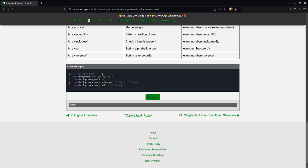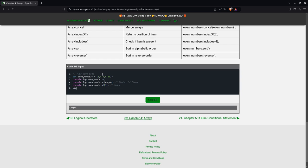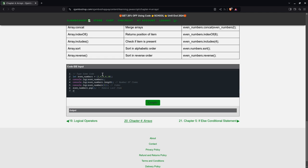And then if I type in even numbers.pop, so what this will do, this will remove the last item. Now if I console.log even numbers, the last item will be removed.